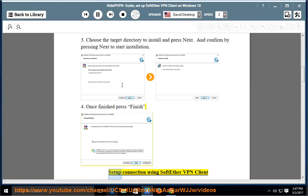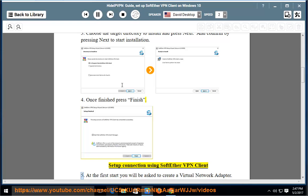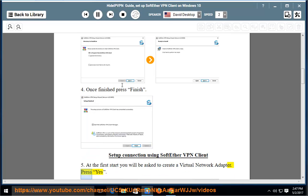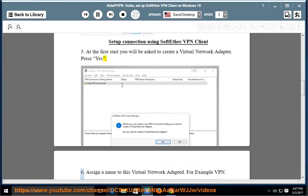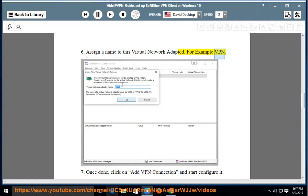Setting up connection using SoftEther VPN Client: At the first start you will be asked to create a virtual network adapter. Press Yes. Assign a name to this virtual network adapter, for example VPN.